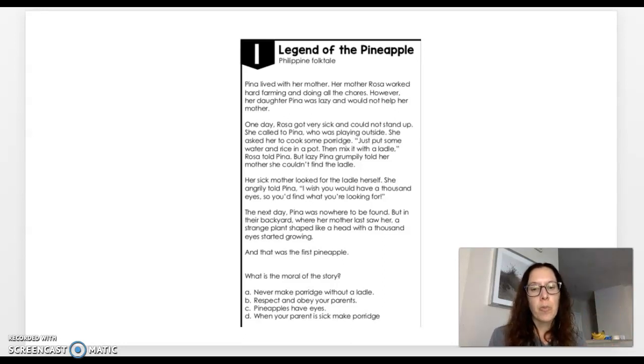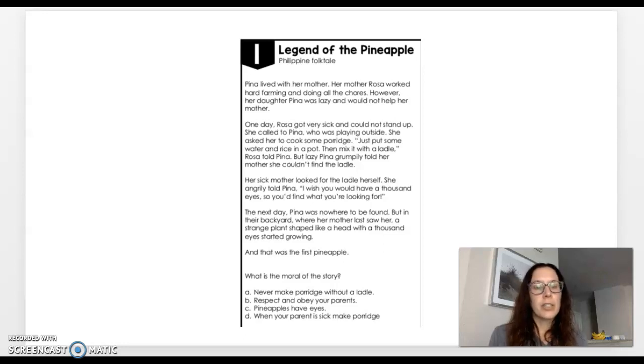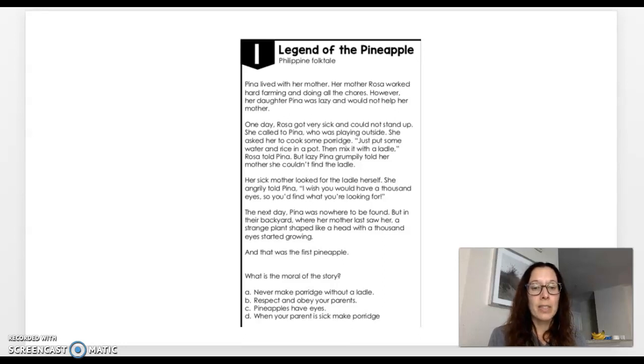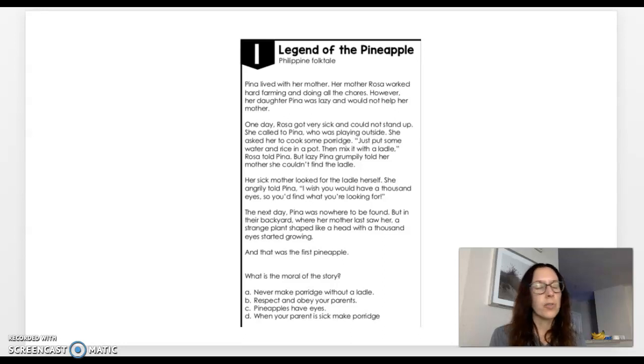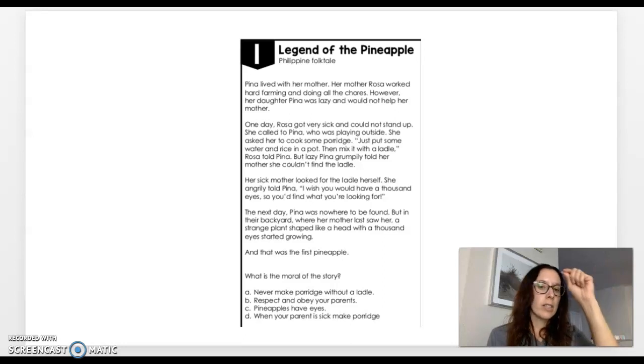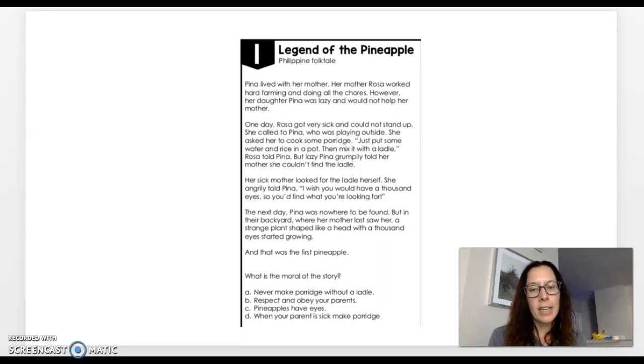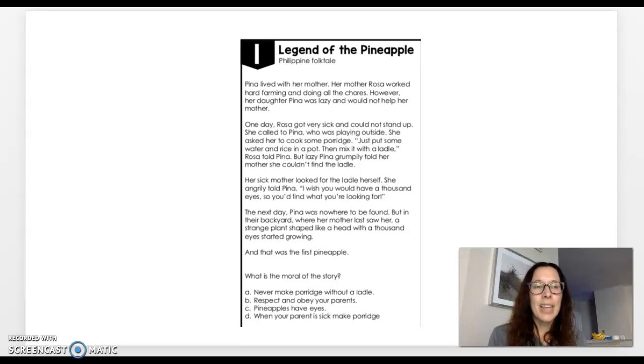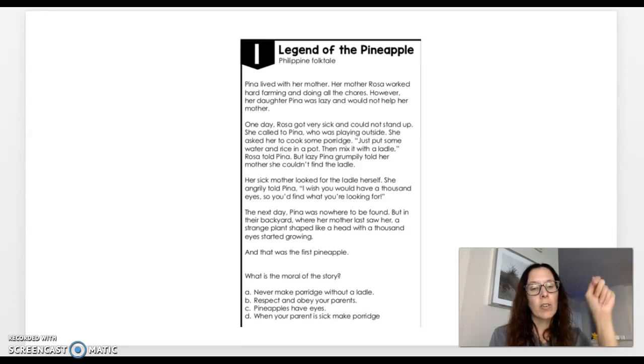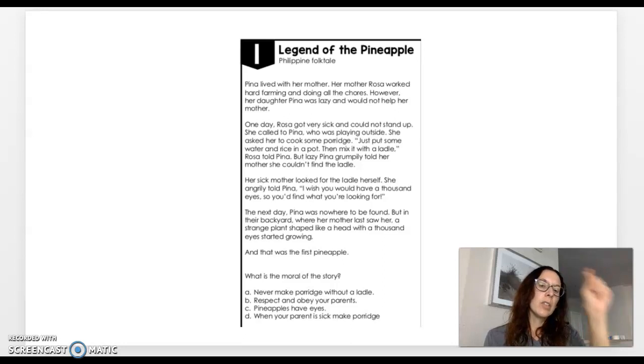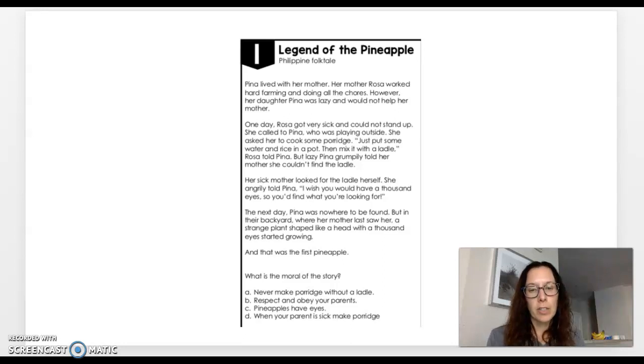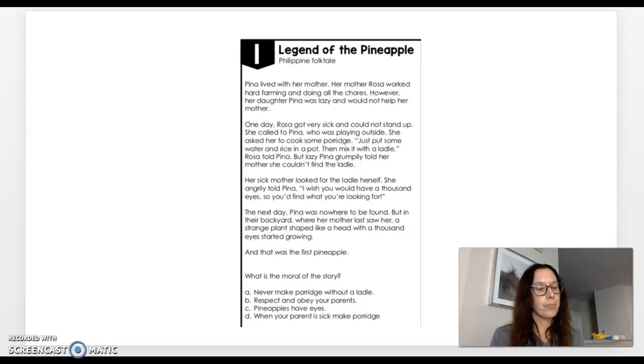B, respect and obey your parents. Oh my gosh. We obviously need to do that in general anyway, but that's definitely what Pina needed to do in this. So I'm going to put my little dash or mark next to the letter B. C, pineapples have eyes. Nothing to do with this. So I'm automatically going to cross off C and D, when your parent is sick, make porridge. Not everybody likes that. So that's definitely not going to be the theme or lesson or moral to this story. So I'm going to cross off D and then visually in my mind, I'm going back and I'm circling B. B is the right answer. Respect and obey your parents.